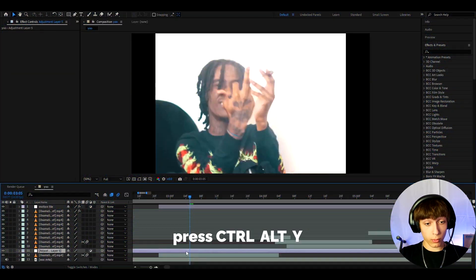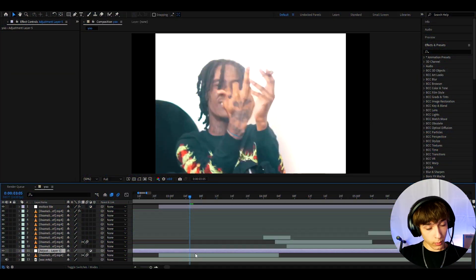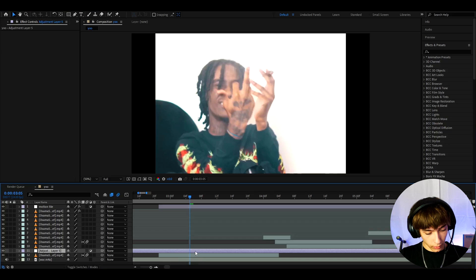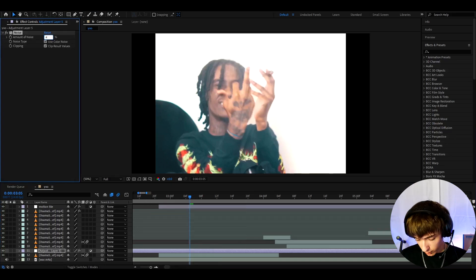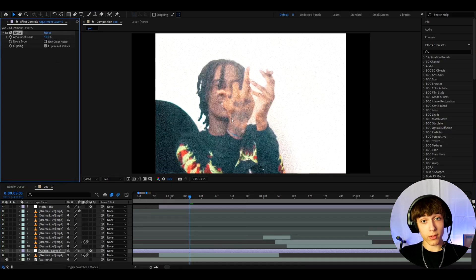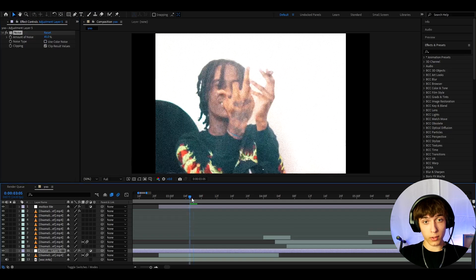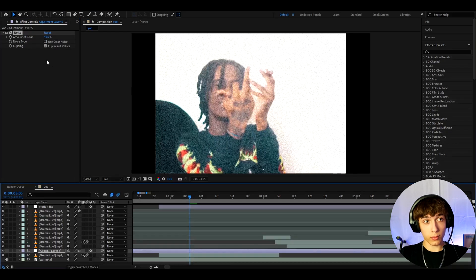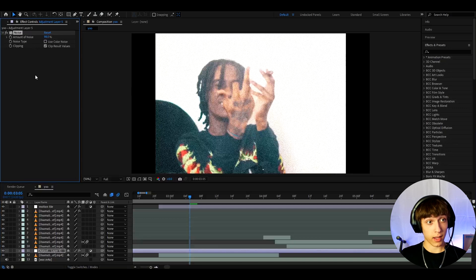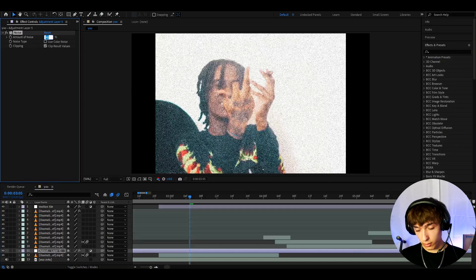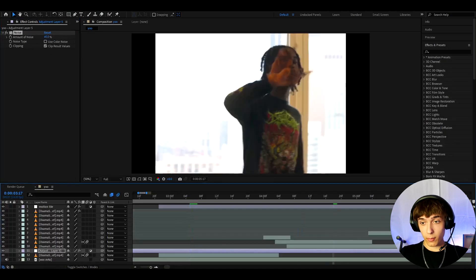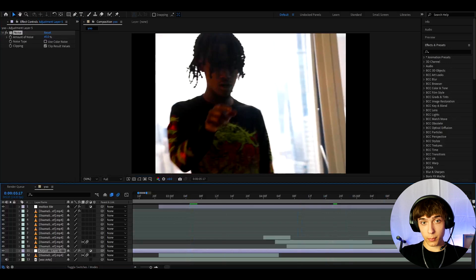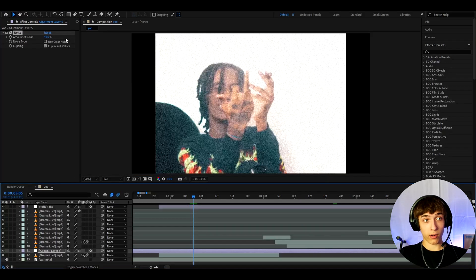Alright guys, so the first thing you want to do is press ctrl Y to make a new adjustment layer and on the adjustment layer you can start to add some effects. So the first effect I like to add here is noise. I'm gonna make it to 45%. Now what I've noticed with this effect is that for some clips you need to make it 45% but for some clips it looks crazy good at 98%. For this clip it does not look that good so I'll just have 45%. I remember this clip specifically for some reason it just needed higher amount of noise.